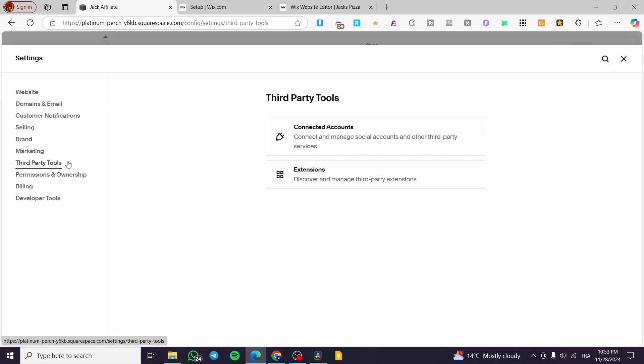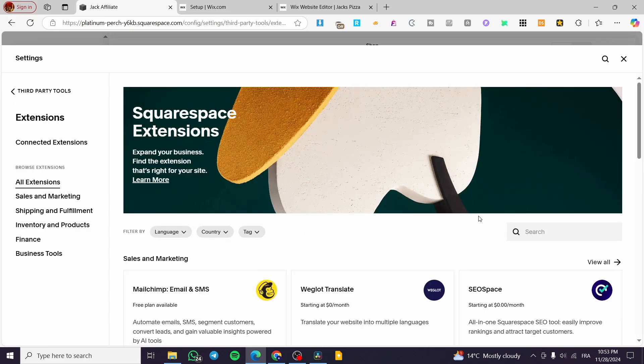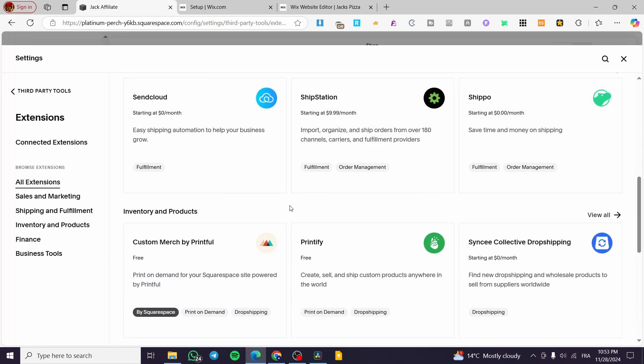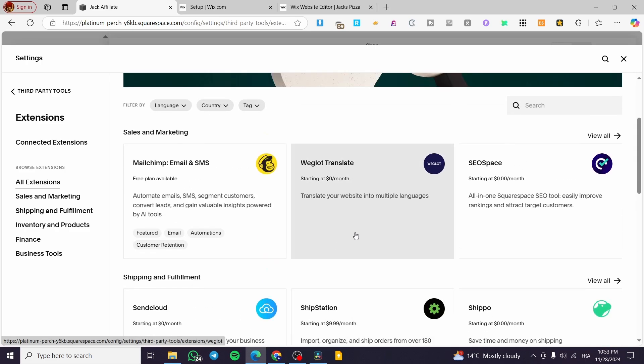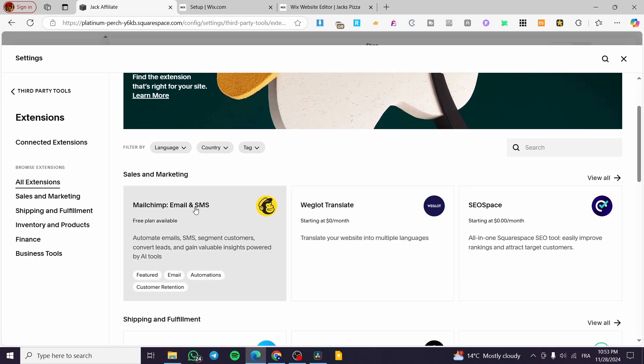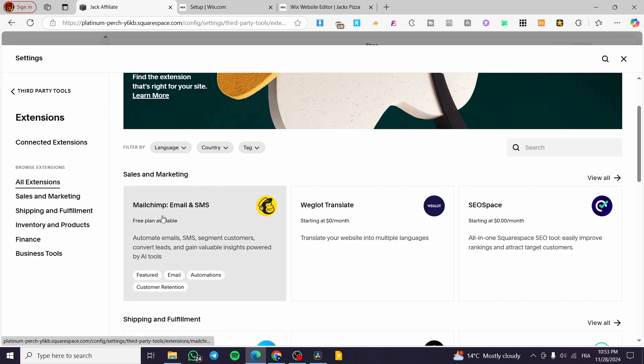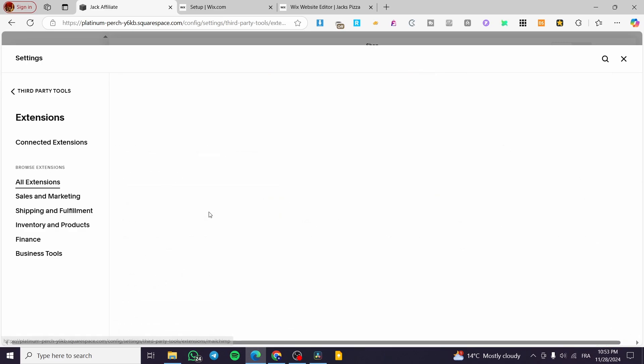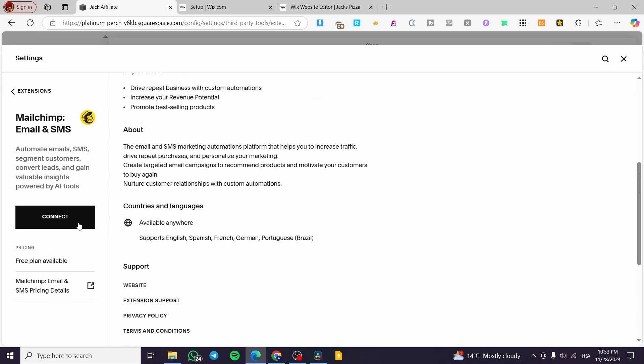The third party tools. You can go ahead and click on extensions options. Now what we're going to see here is lots of apps that are available, and the first one is going to be under the label of sales and marketing. We have MailChimp. We're going to click on it.